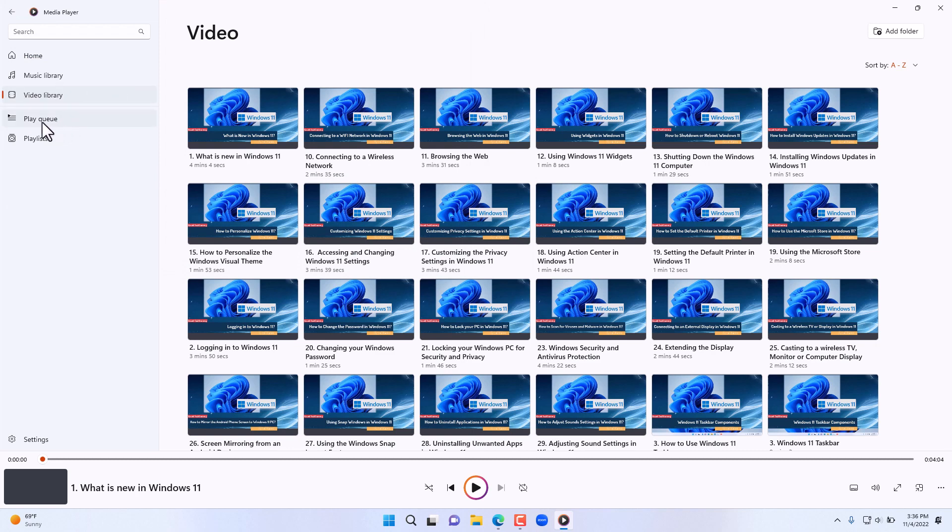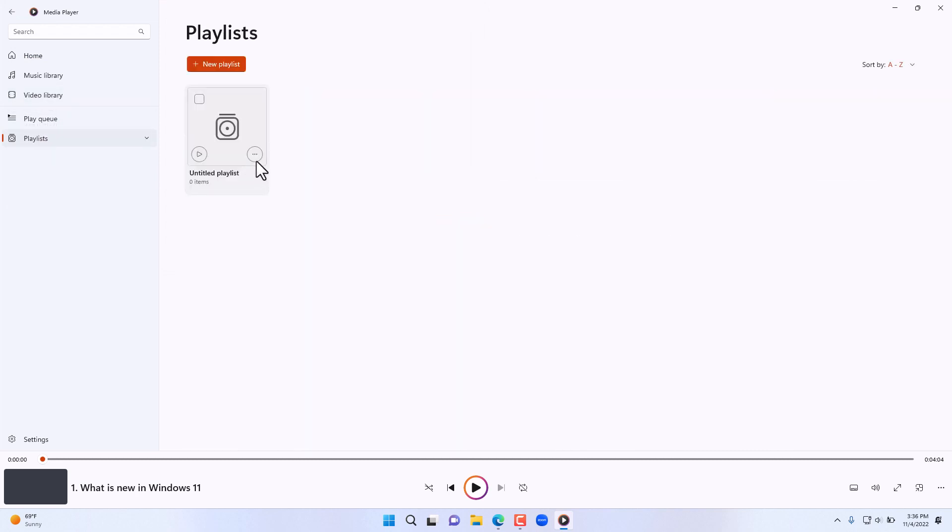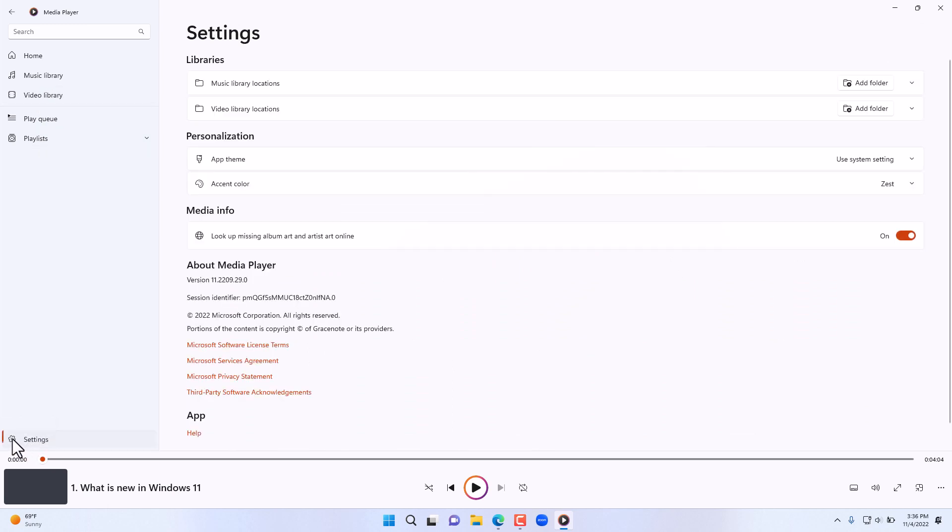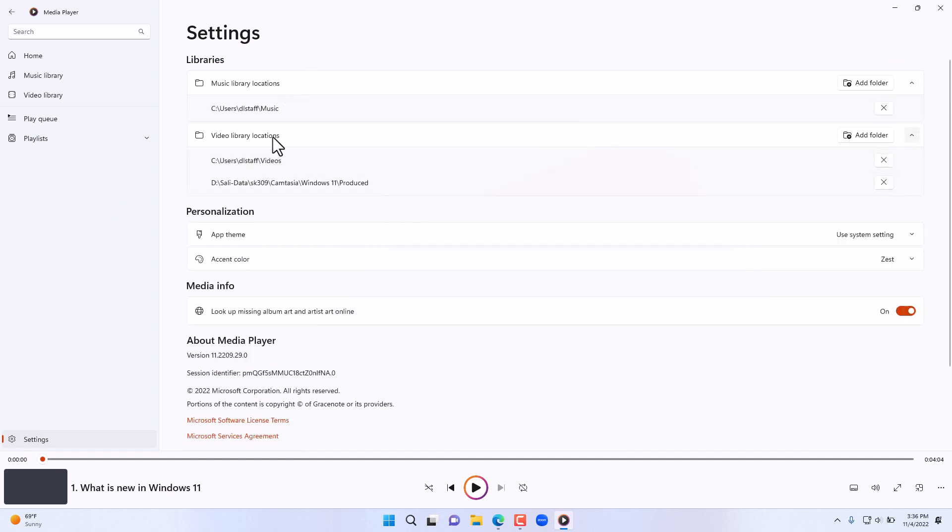Notice you have also the play queue and the playlists or media files. Now on the bottom left here we also have the settings area, and this is where you can control the music locations and specify what folders.